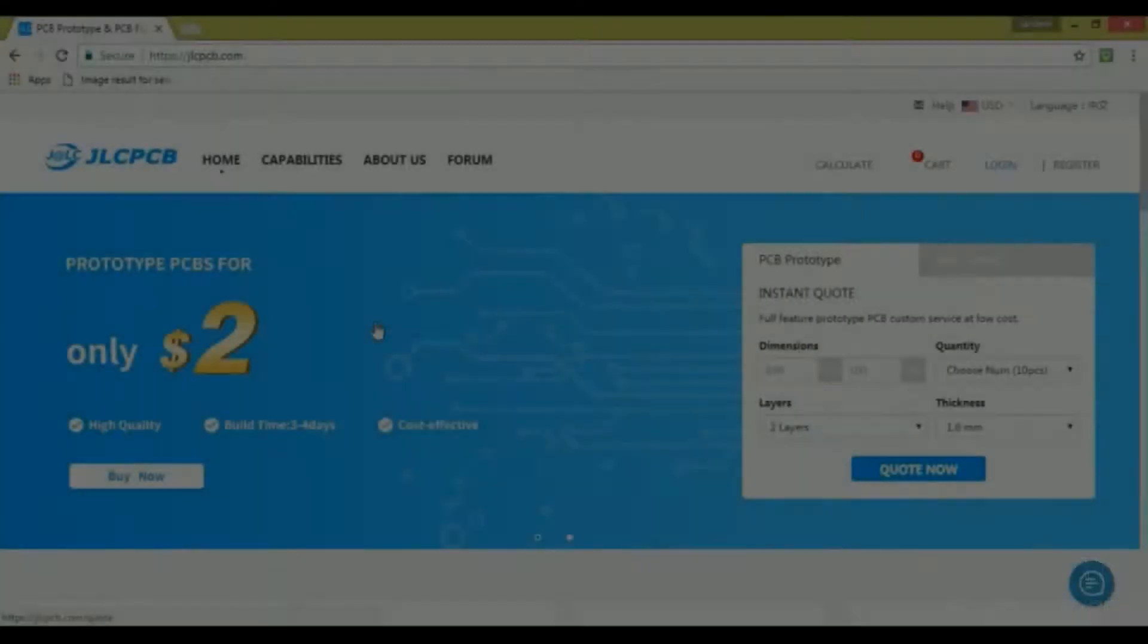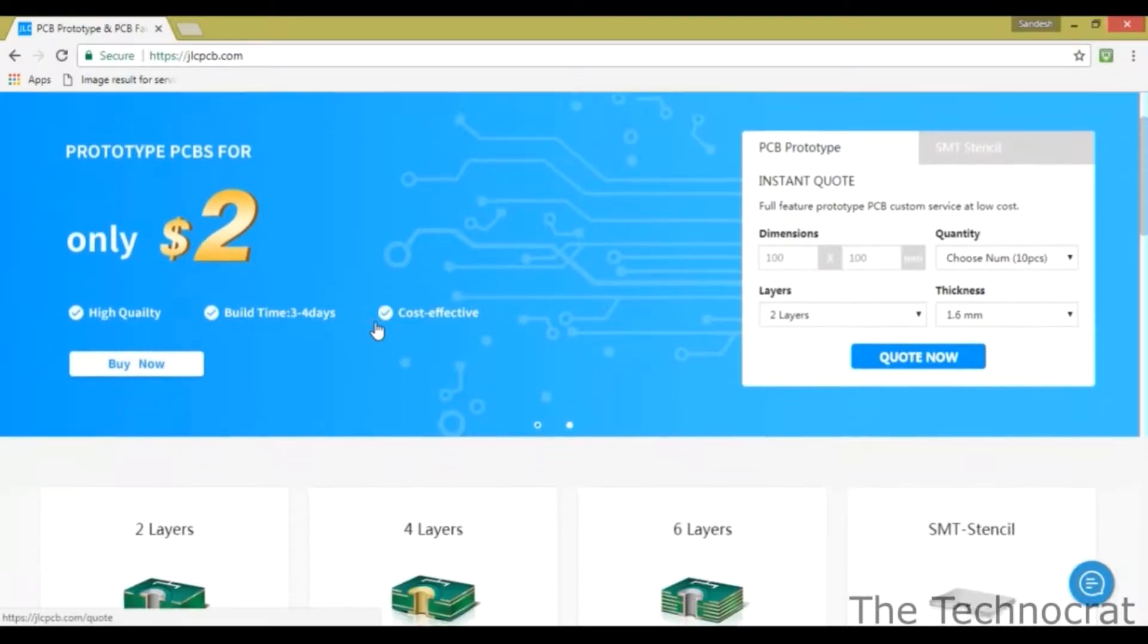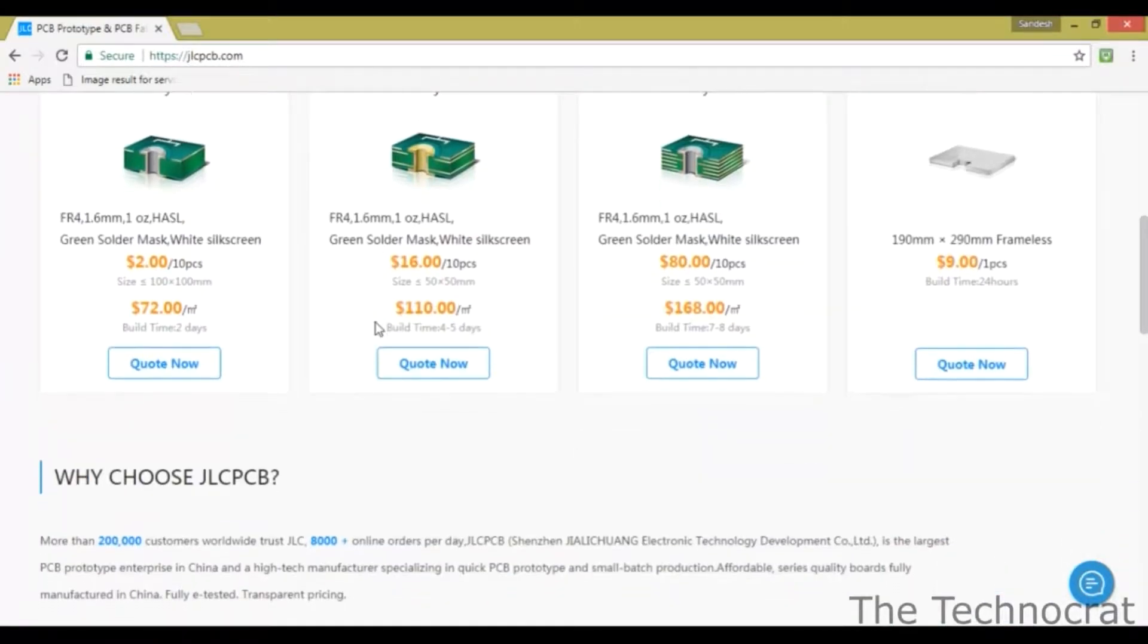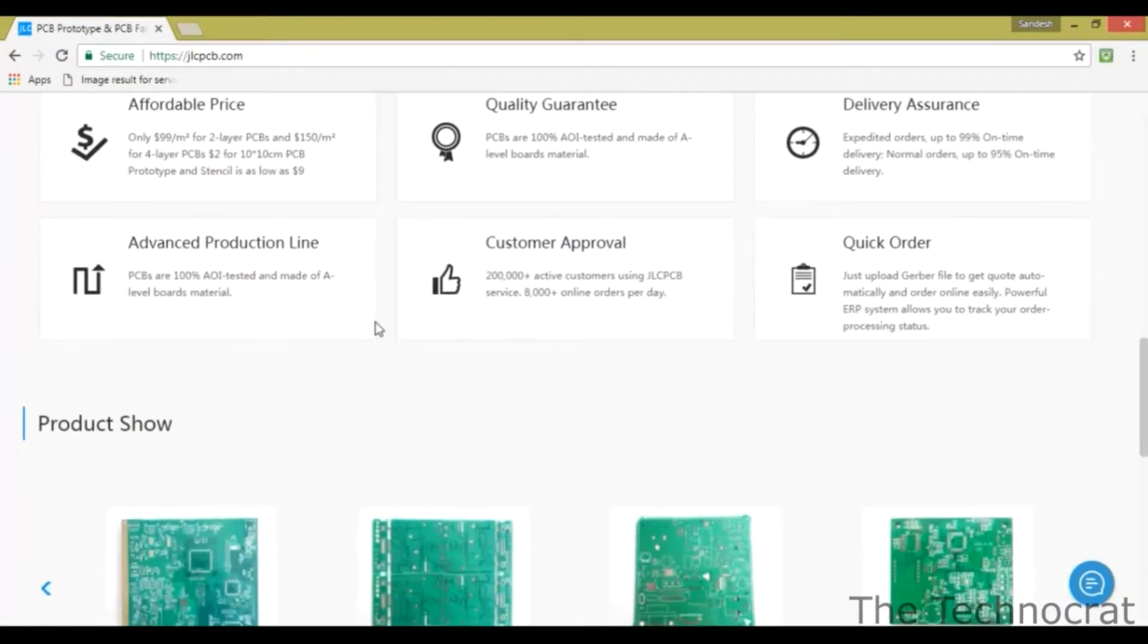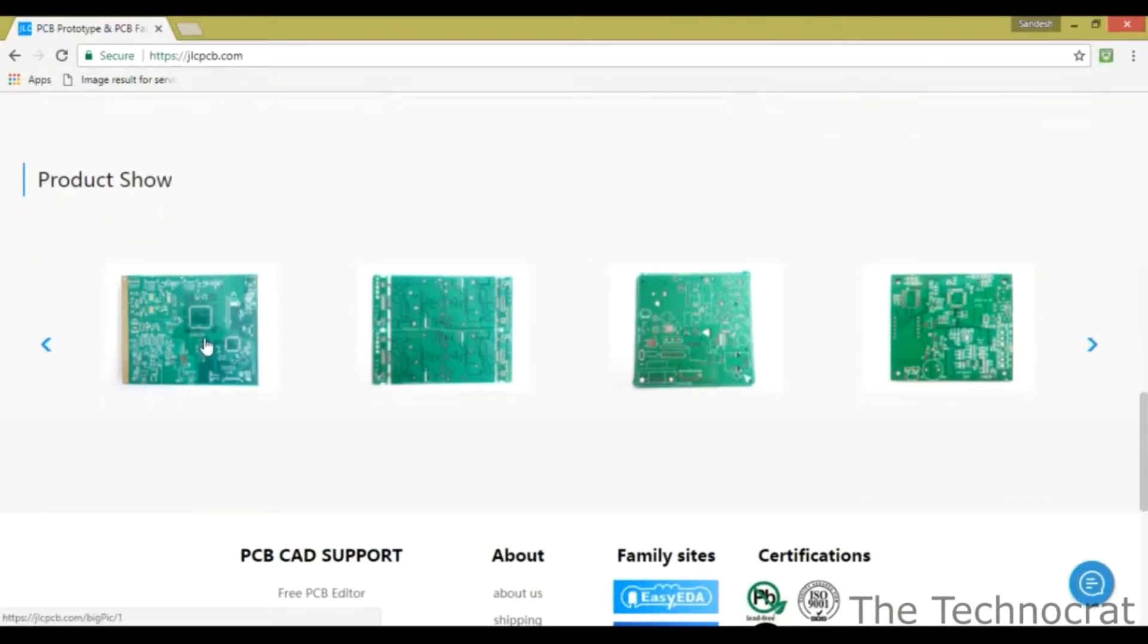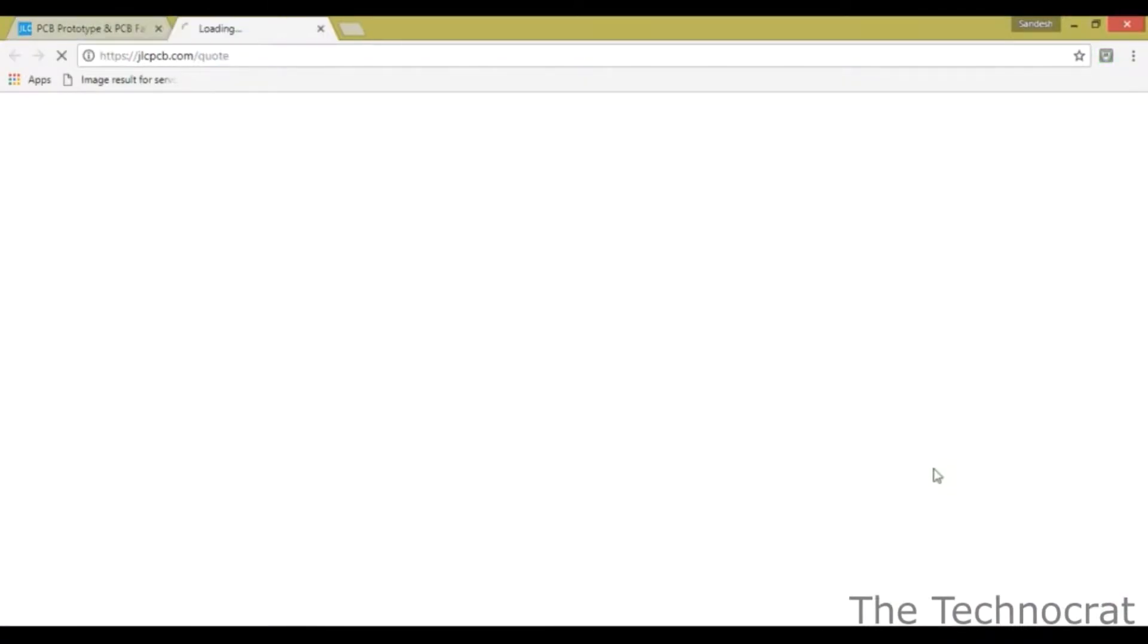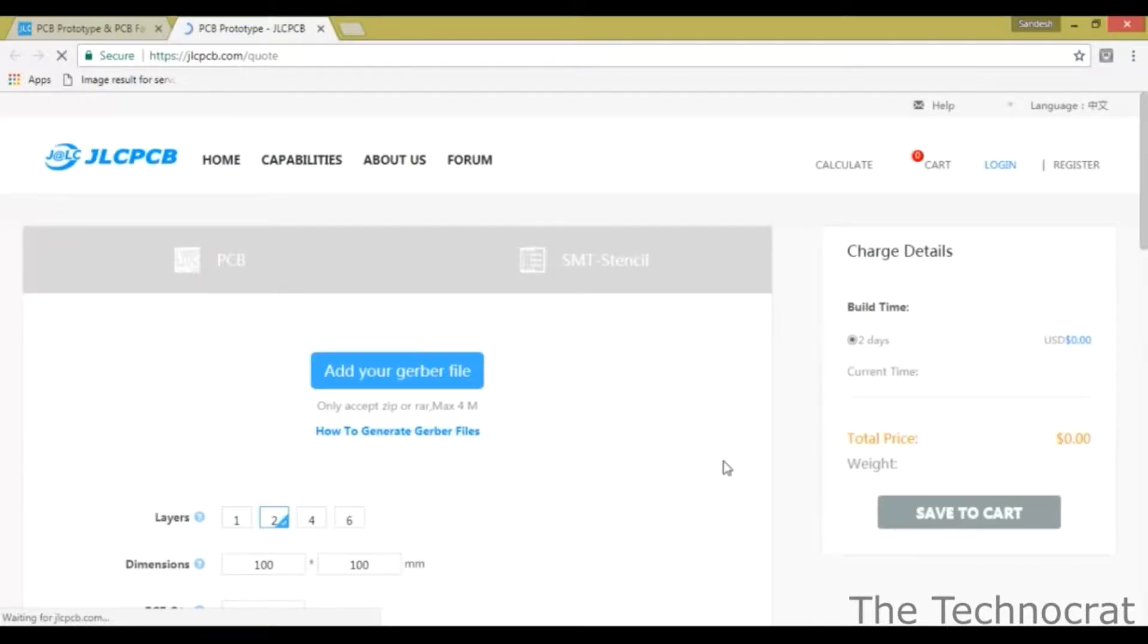This video is sponsored by JLCPCB.com. Order very high-quality PCBs for only $2 to make your projects look more professional. Even get free shipping on your first order only at JLCPCB.com.